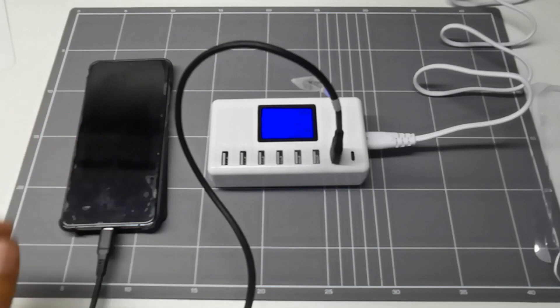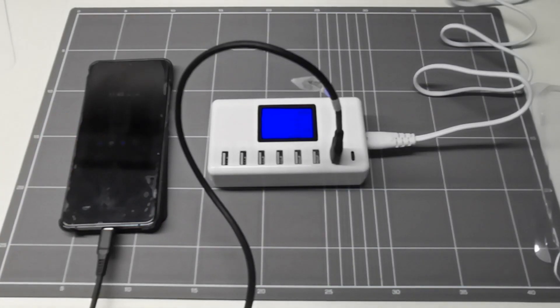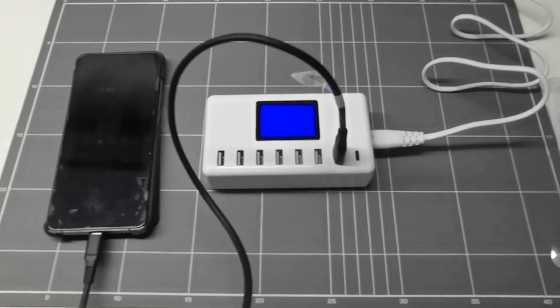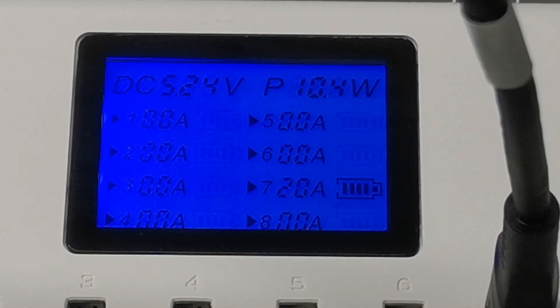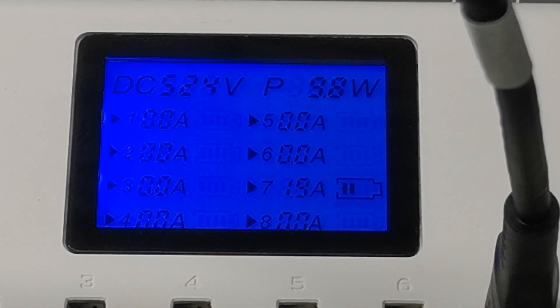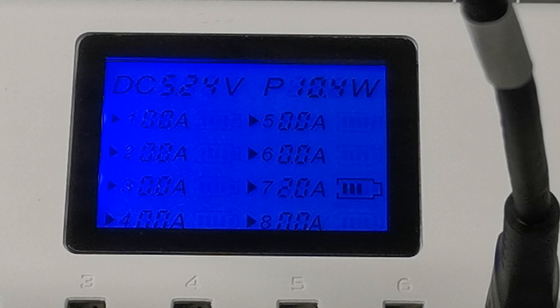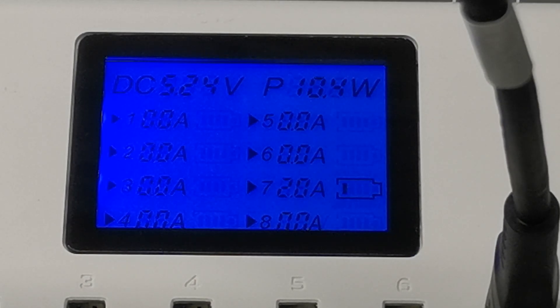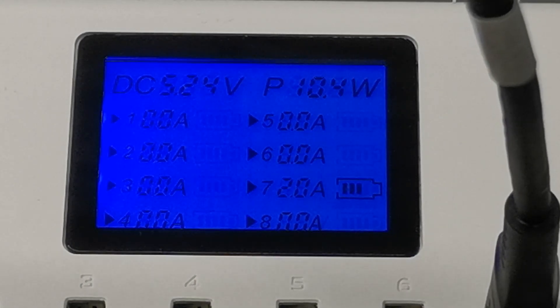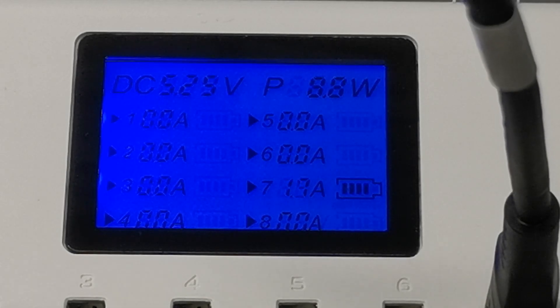So it's charging at 66%, and let's see the display how much current. So it shows 1.9 to 2 amps. We'll disconnect.